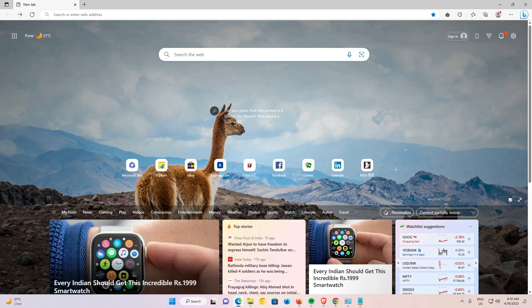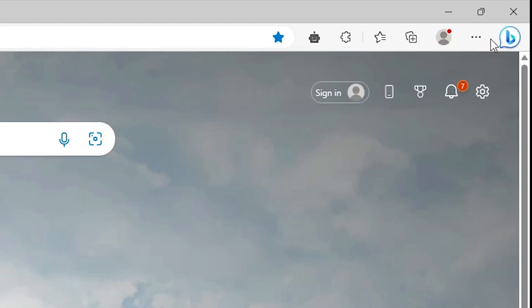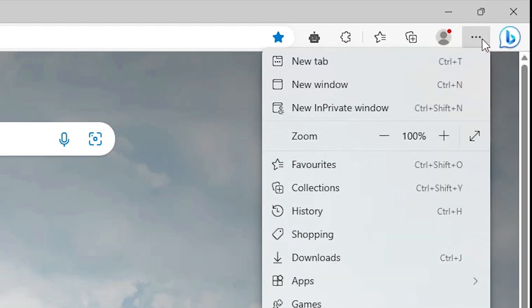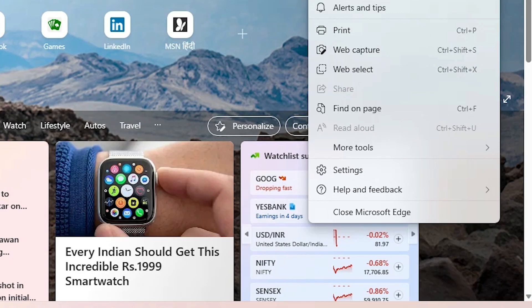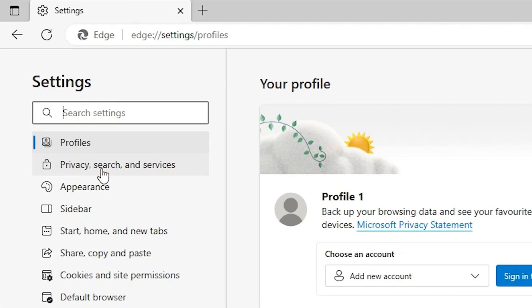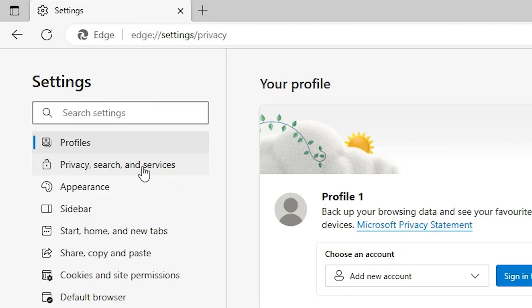First of all, we just go to our Microsoft Edge. In Microsoft Edge at the top, we find this kind of three dots, or just press Alt+F on your keyboard. I just click at here at the top and here we find the gear icon, the settings icon. Just click on the settings. Okay, now we are in the settings.